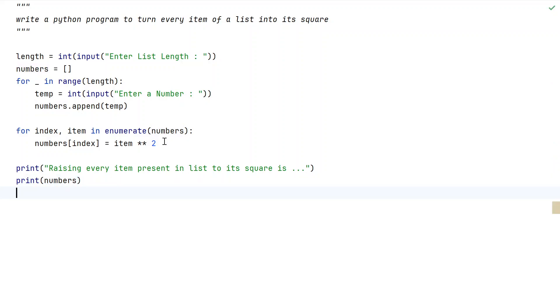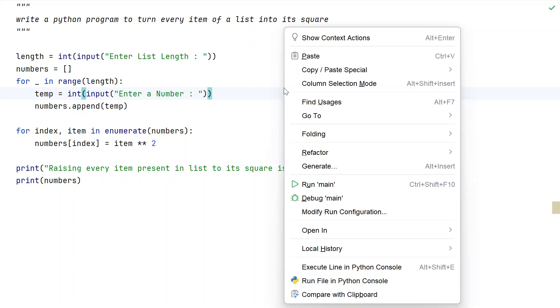This is the complete Python program to turn every item of a list into its square. Let me execute this and show you how it works.